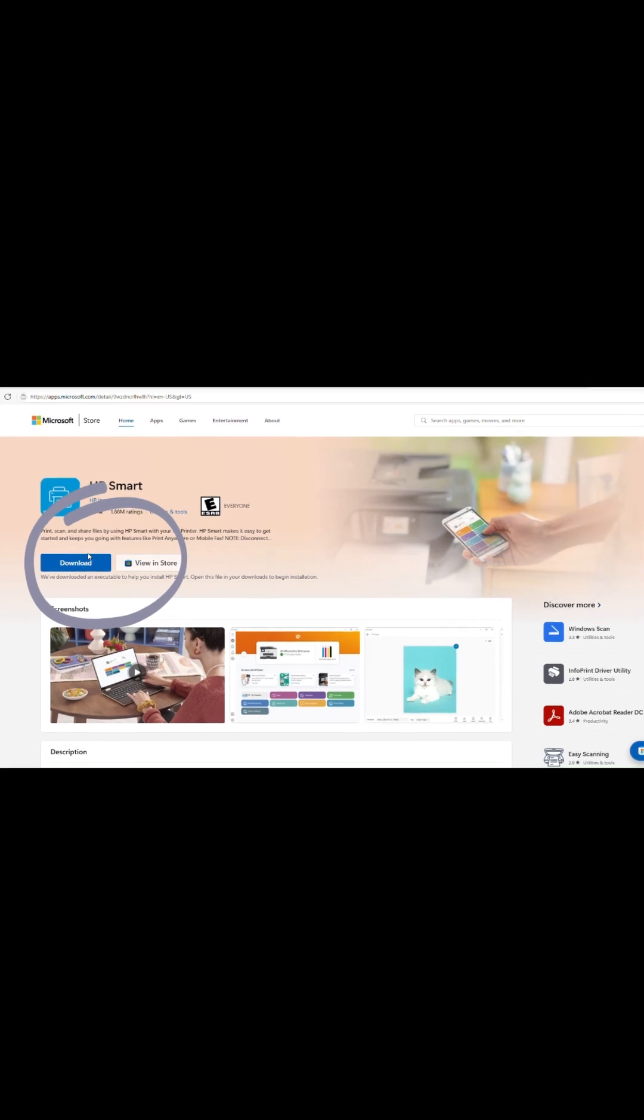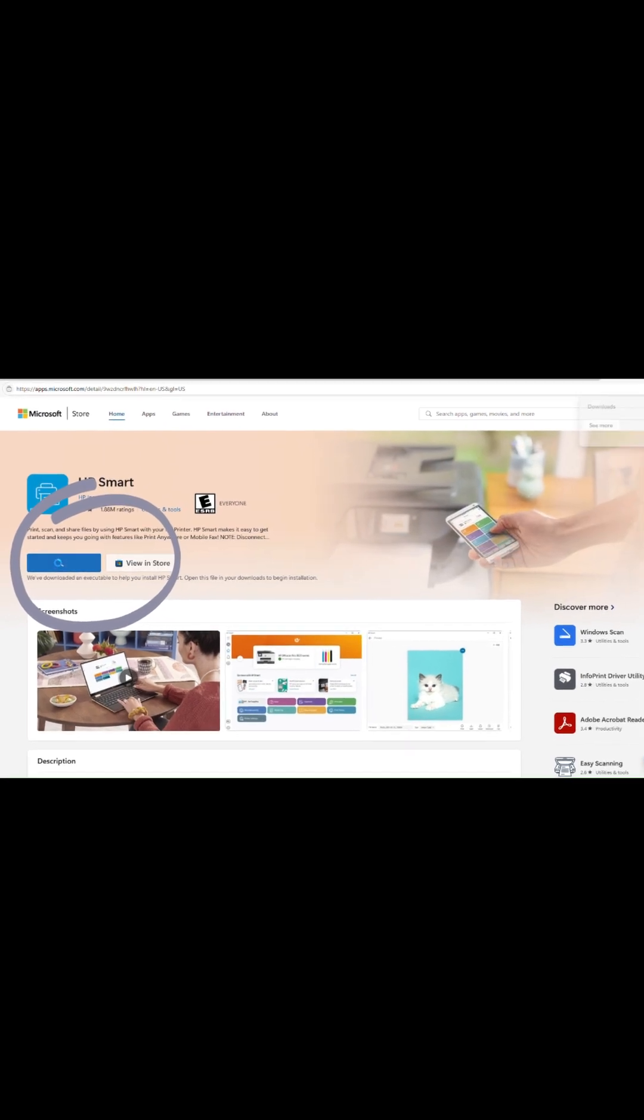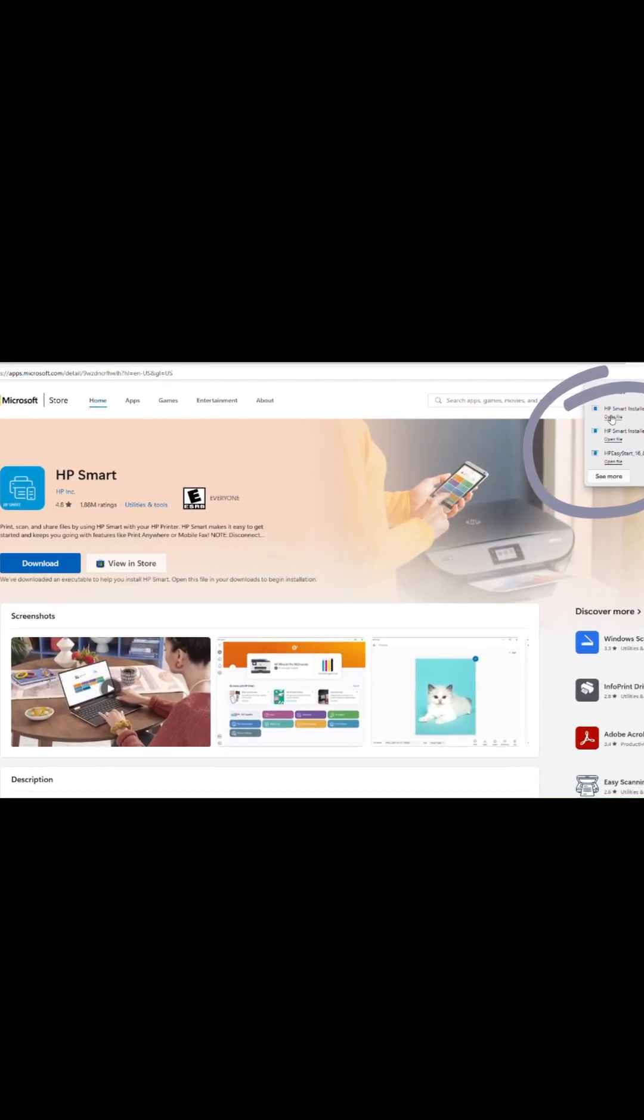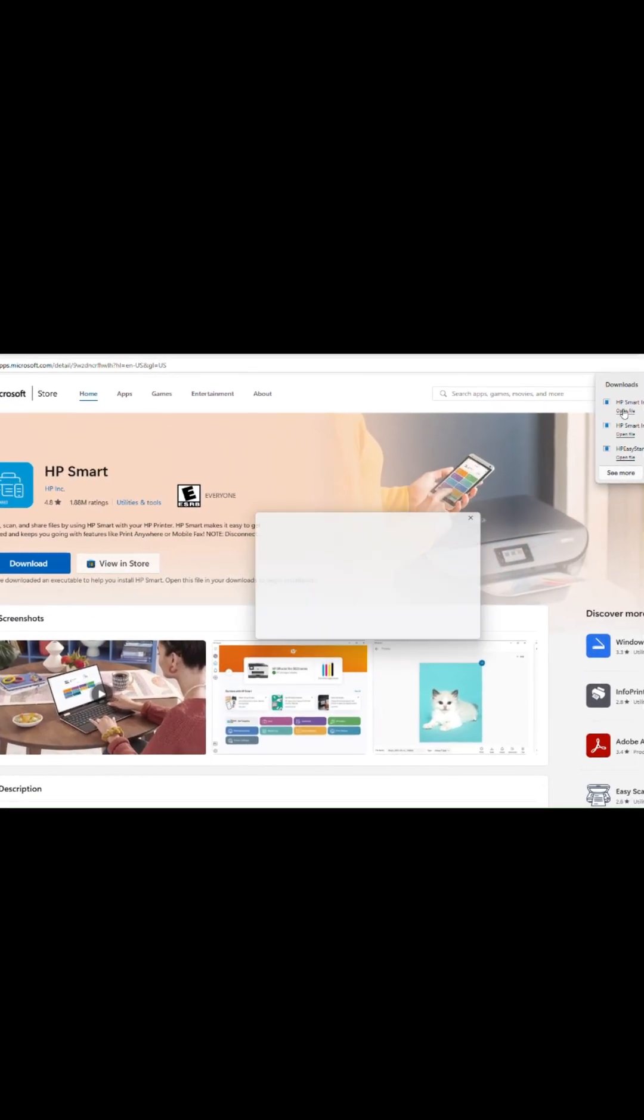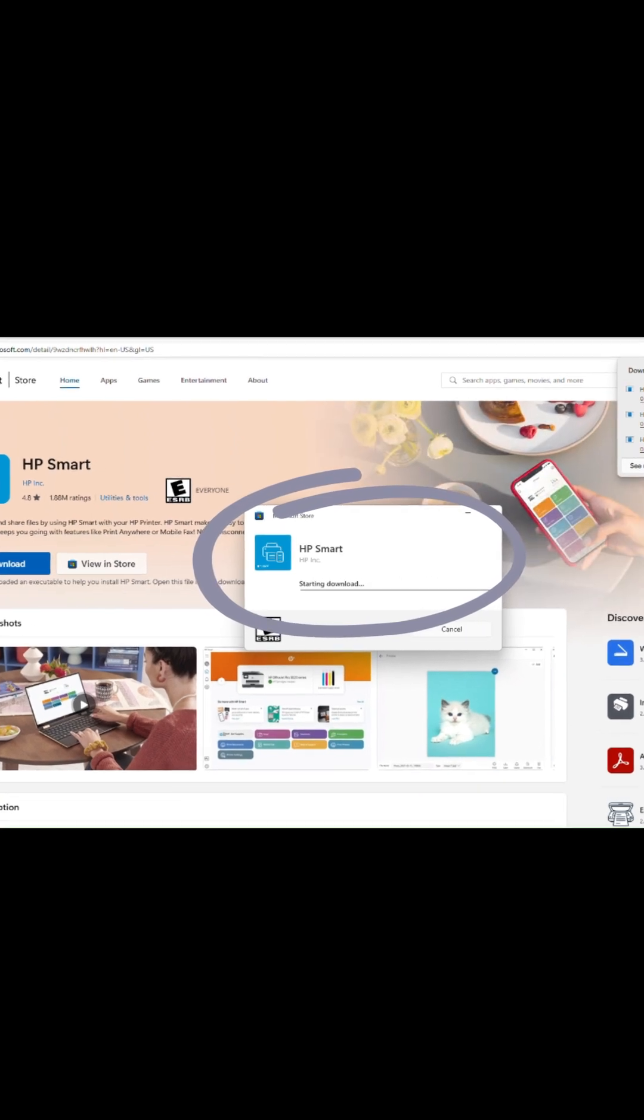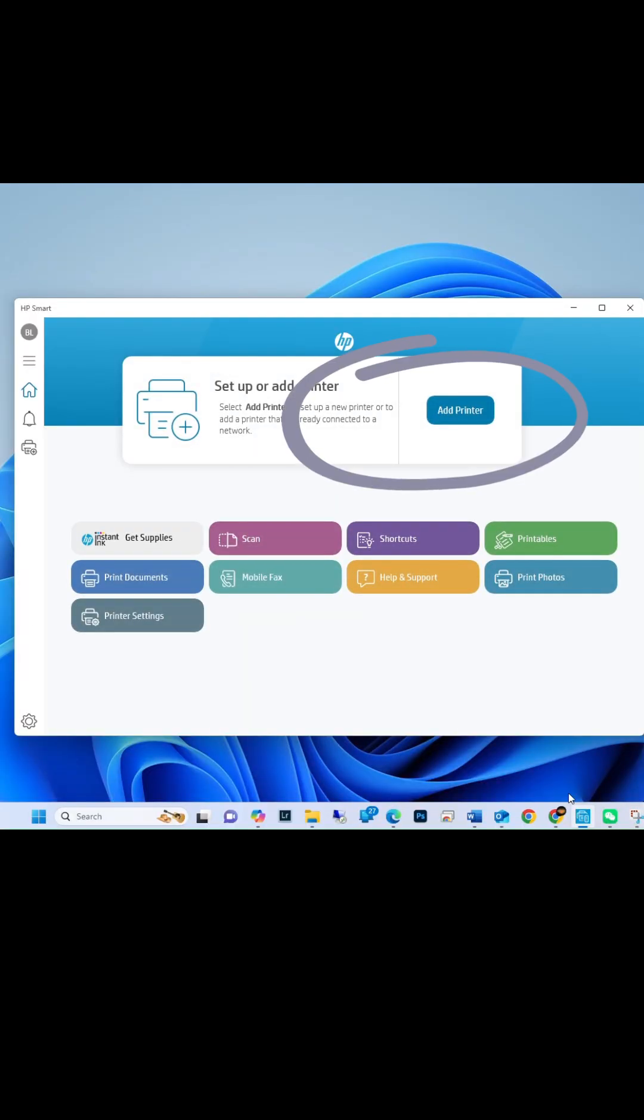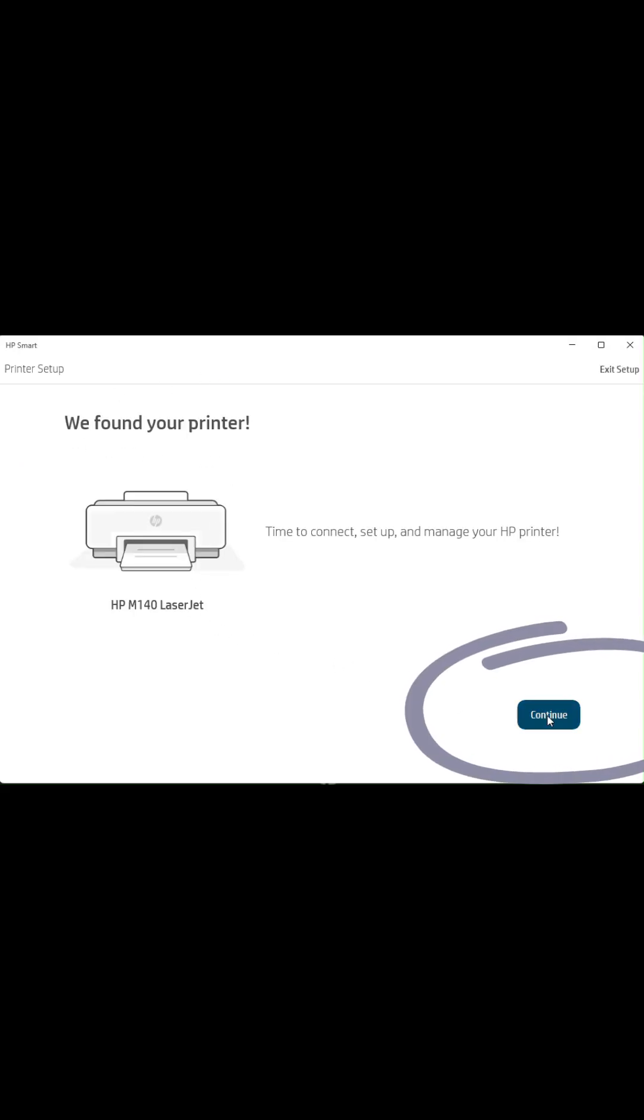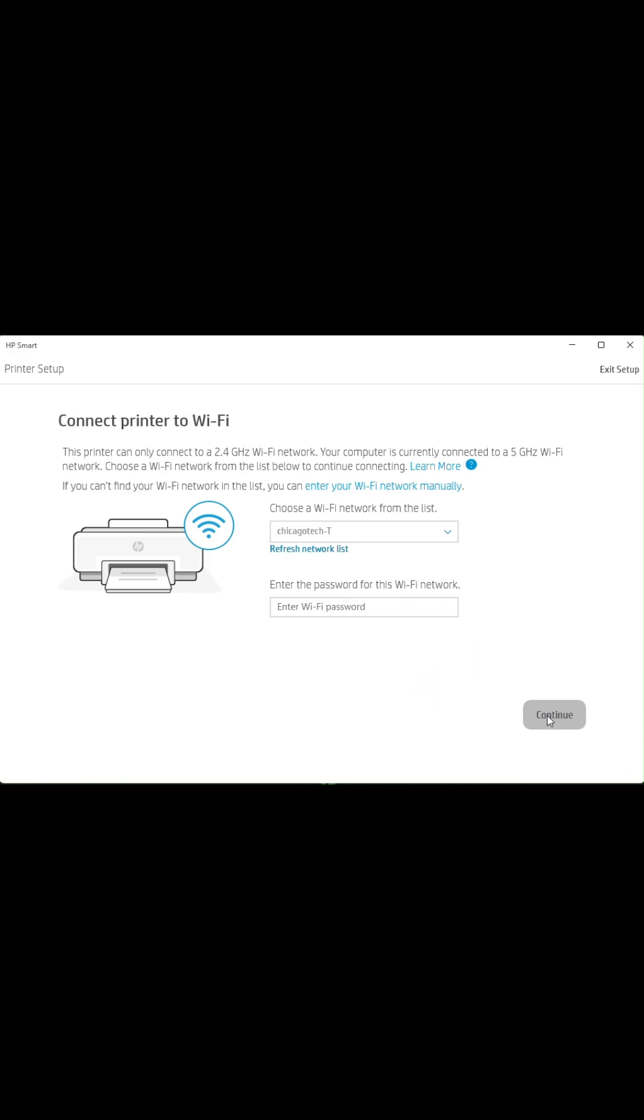Download and install HP Smart App. Click Add Printer. The app will search for printers in setup mode. Select your printer from the list and click Continue.